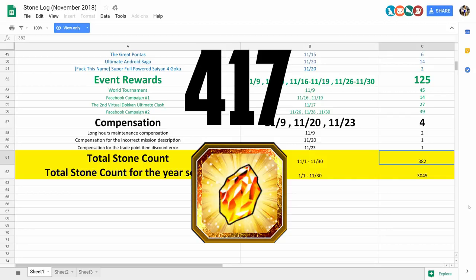My recommendation, of course, would be to save up as many stones as you can between now and Christmas and or the Broly celebration, whichever comes first. Those banners are going to be insanely hype and you don't want to be short on stones when they drop.